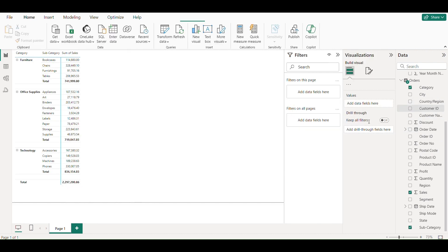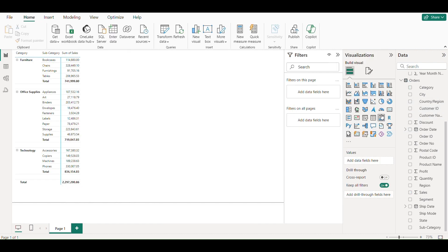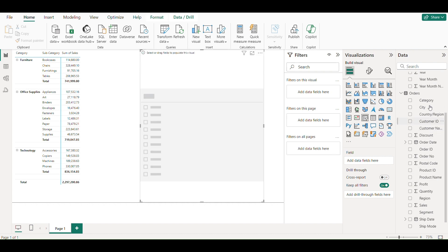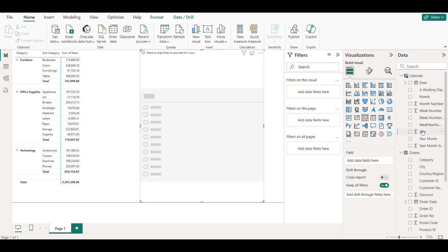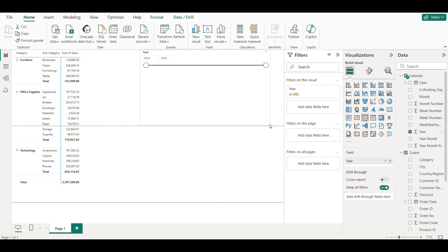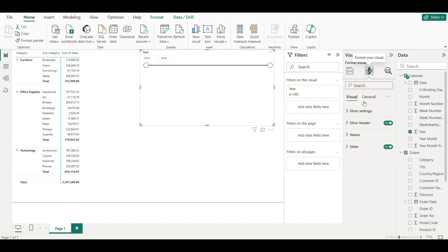Now I will add a visual of slicer and drag year from my calendar column. Change its style to tile.